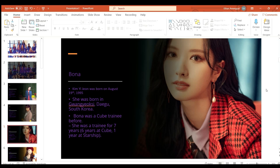Bona or Kim Ji Yeon was born on August 19th 1995 in Gwangju South Korea. She was a Cube Entertainment trainee, she was a trainee for seven years, being six years at Cube and then one at Starship before debuting as a member of Cosmic Girls.